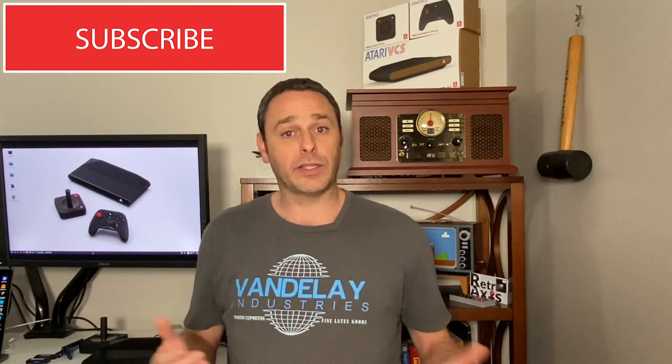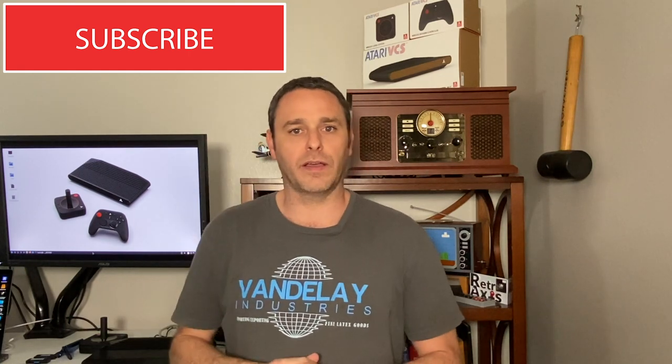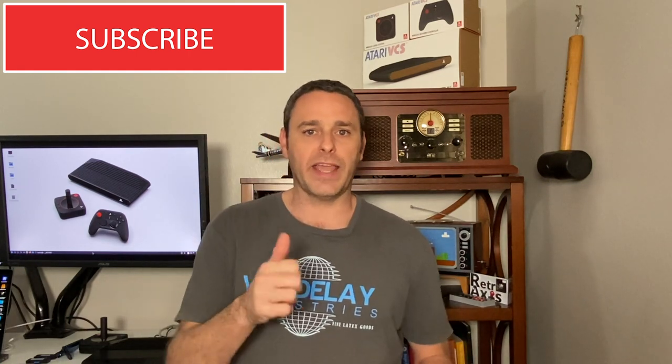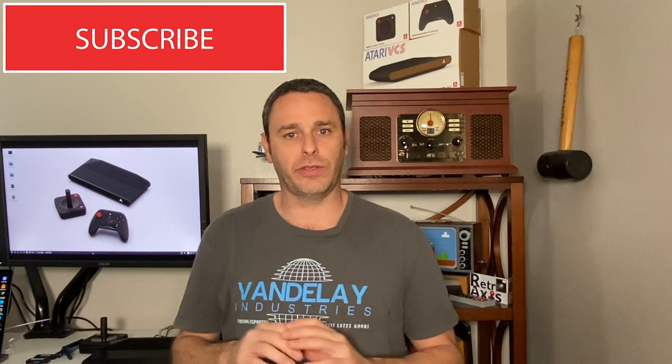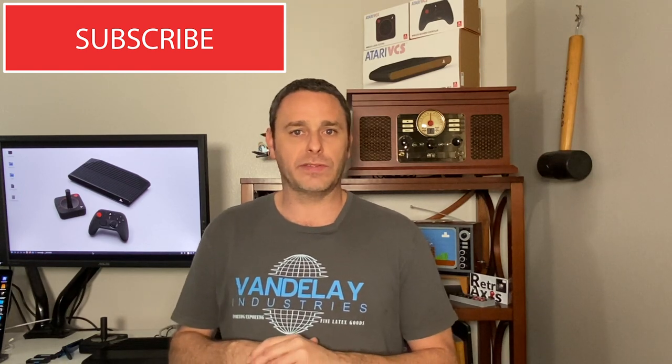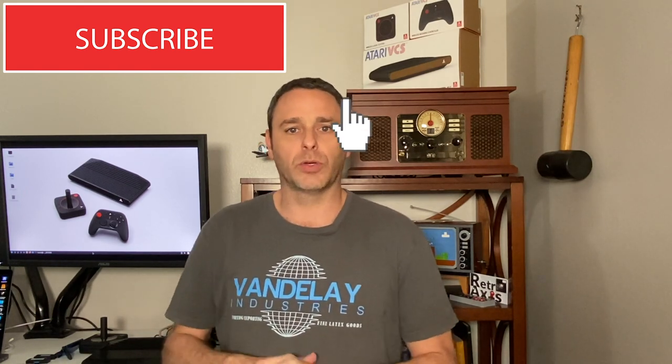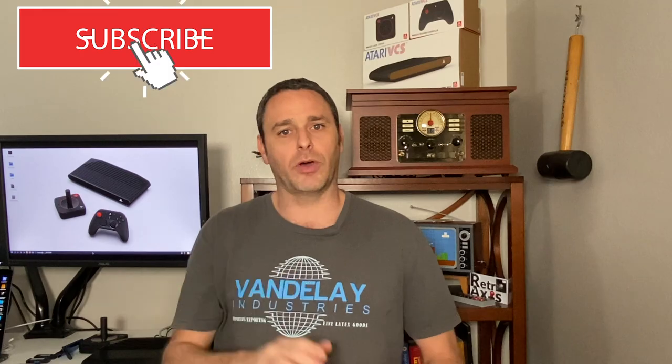So if you liked the channel, please do subscribe, give me a like and make sure you share this thing out, help others find this and that way they can learn as well. So we'll see you next time on Retro AXIS.